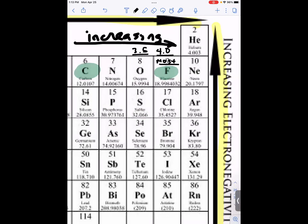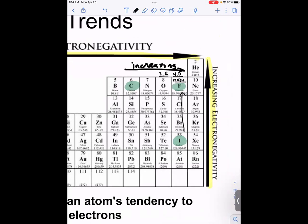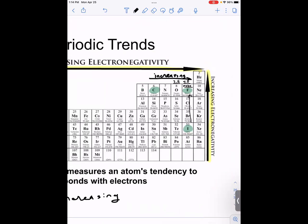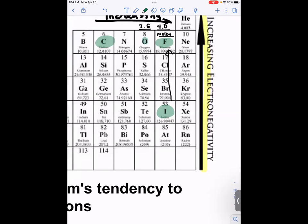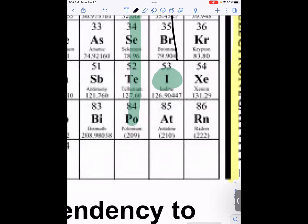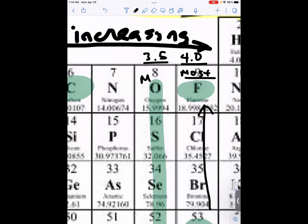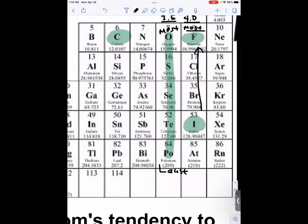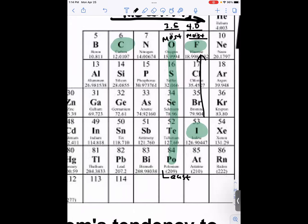If you look from top to bottom — comparing fluorine and iodine, for example — fluorine is more electronegative than iodine because it's further up the group. So electronegativity increases from bottom to top in a group. In the oxygen group going down to polonium, polonium would be the least electronegative and oxygen the most electronegative.